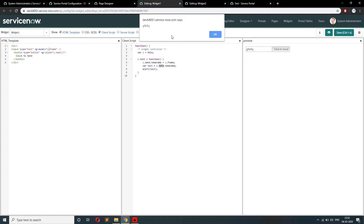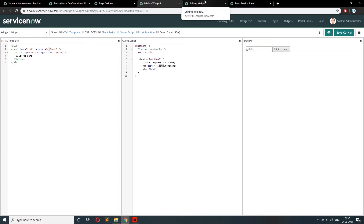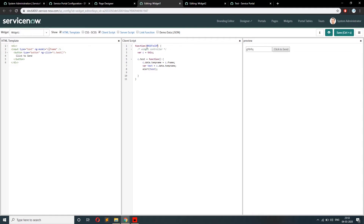Now we have to transfer this data to widget two. To transfer data from widget one to widget two, we will use broadcast. In ServiceNow there are two keywords: broadcast and on. Using broadcast and on, we transfer data from one widget to another. Broadcast is used to help transfer the data.